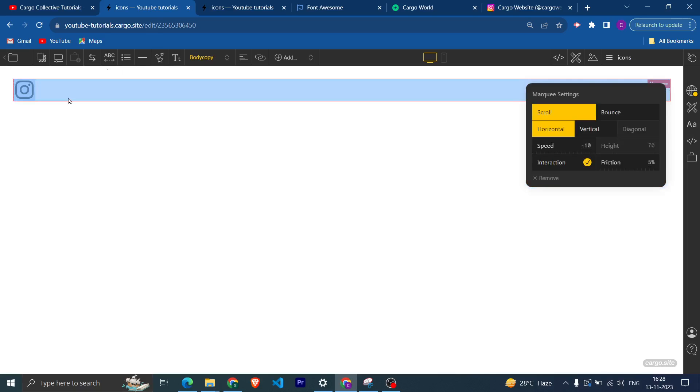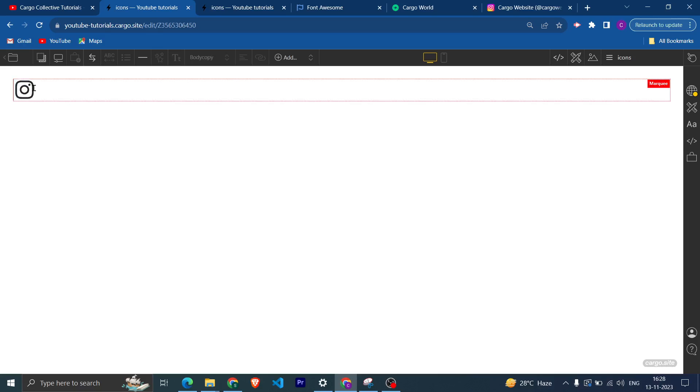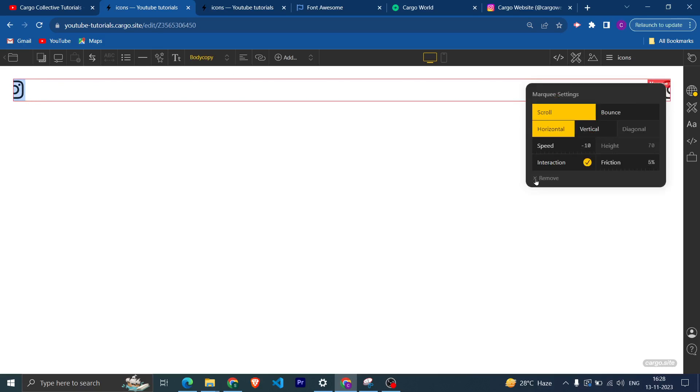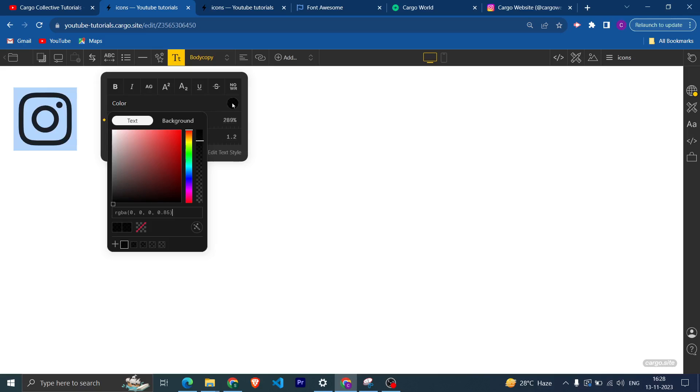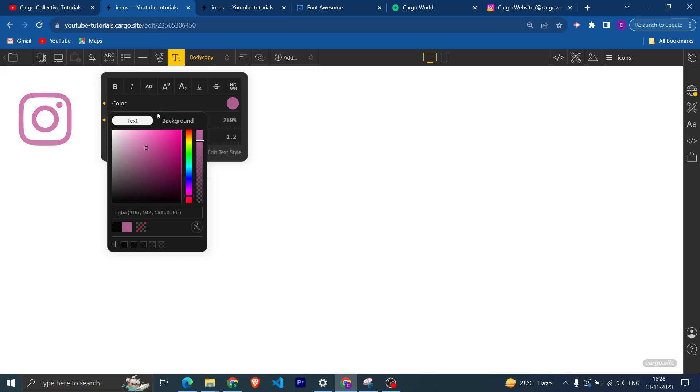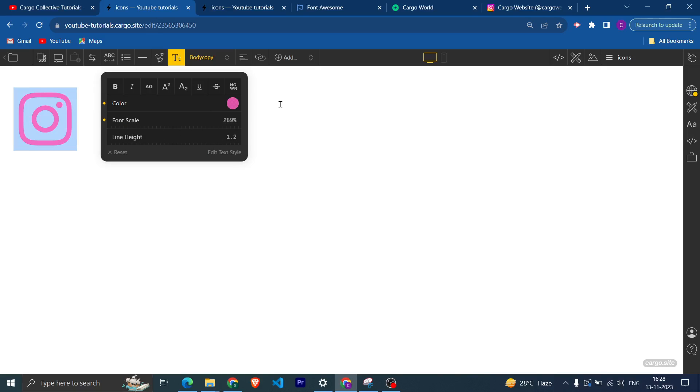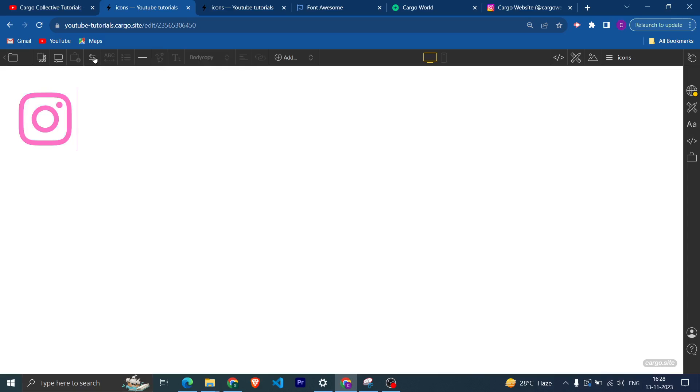Click here and then you can insert the icon. And if you want to increase the size or you want to change the color, then you can change it from here as well.